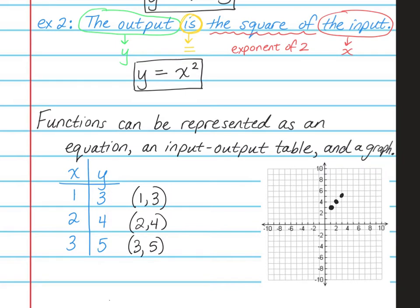So if I wanted to continue this graph, I certainly could. I see that it's a line, so I can continue this graph in both directions. And when I do, I can now find the equation. The equation is found by first finding the slope, and then finding the y-intercept.